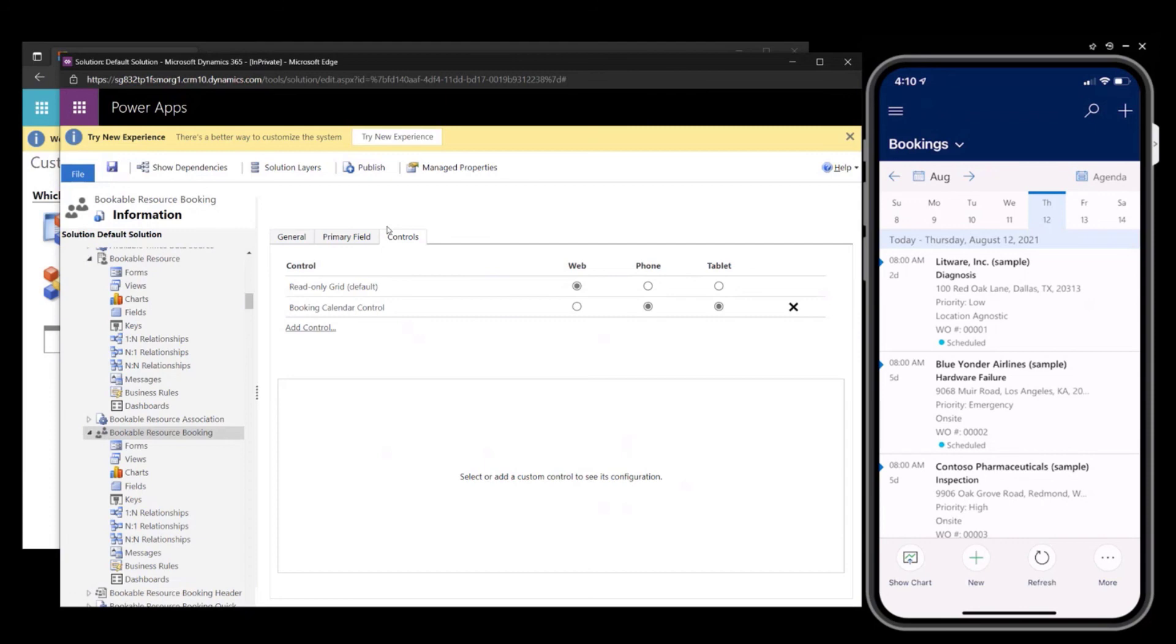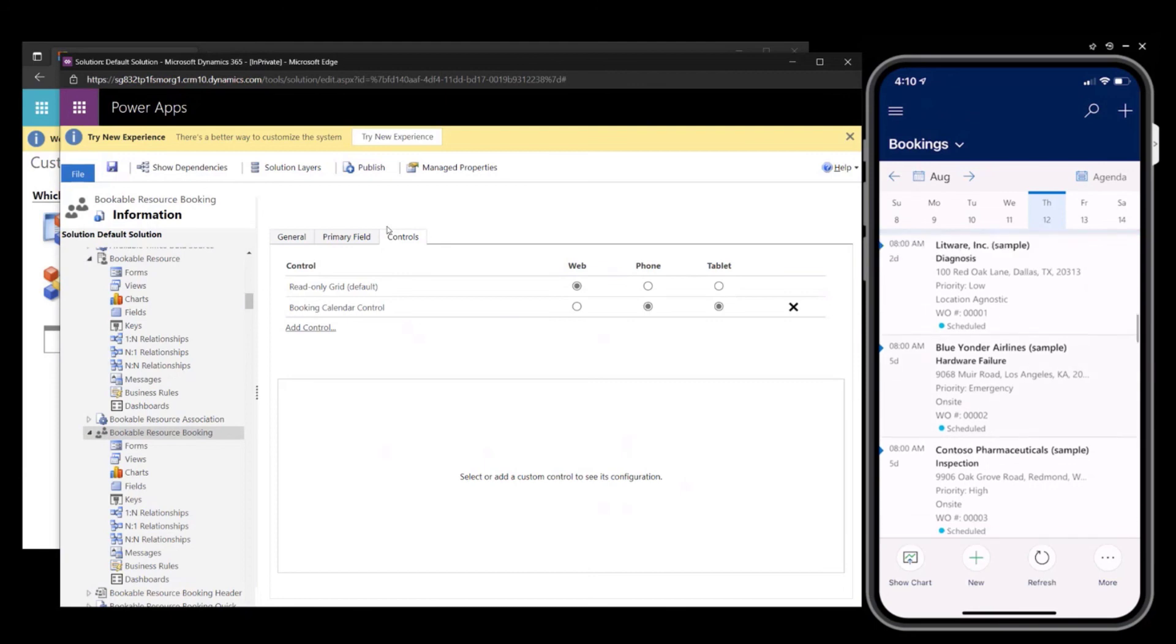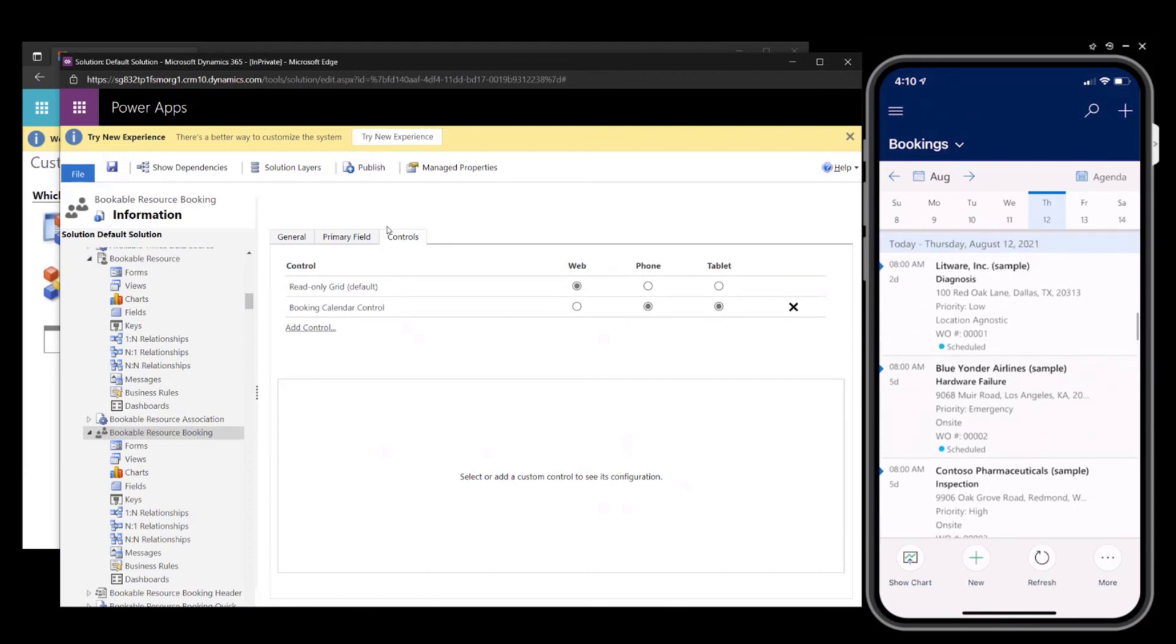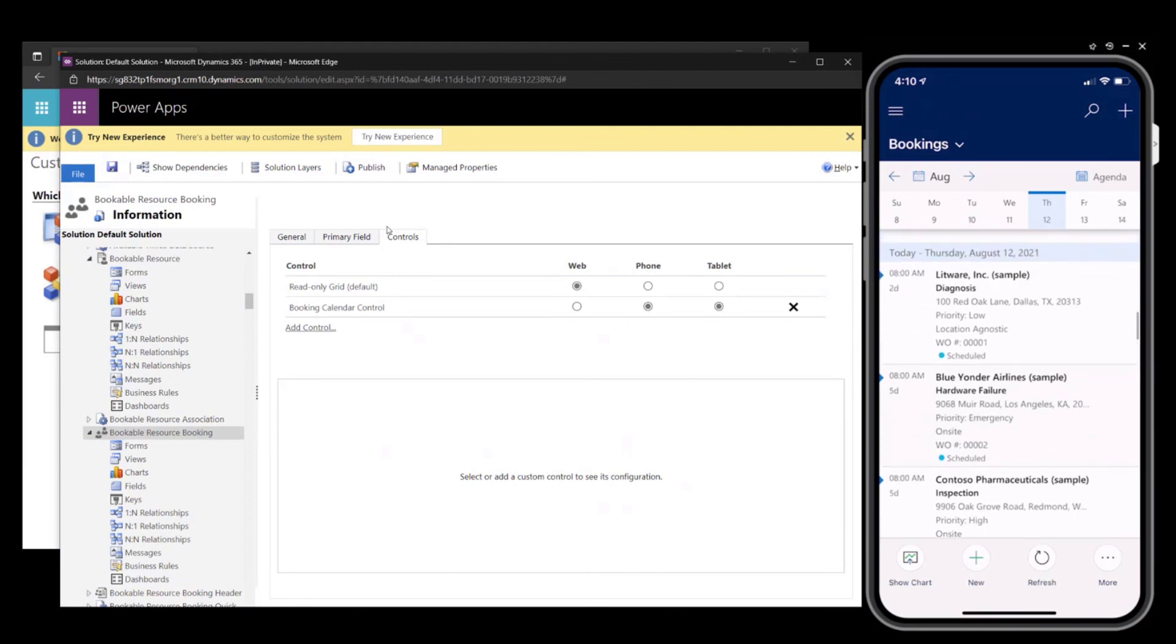The third field I configured is location or work location. First one is location agnostic. The second one is an on-site work order. And finally, I had configured the work order number.